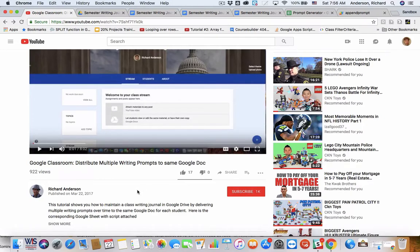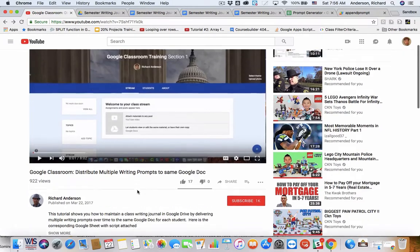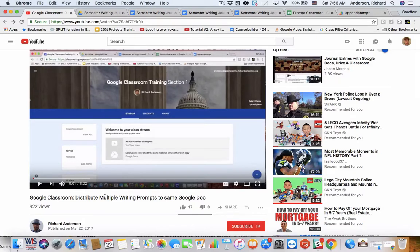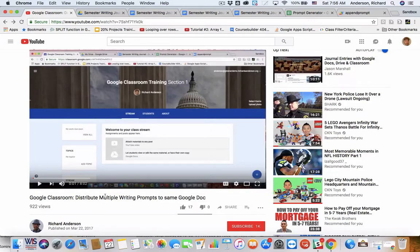So, if you haven't seen this video yet, go ahead and check out this Google Classroom distribute multiple writing prompts to the same Google Doc. The same technique applies to what I'm about to show you, it's just the script is a little bit different.